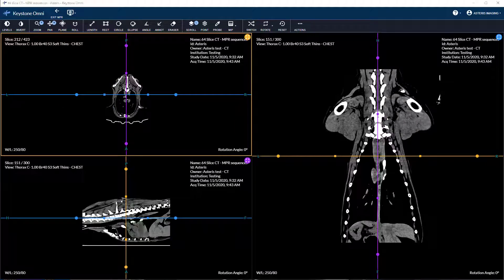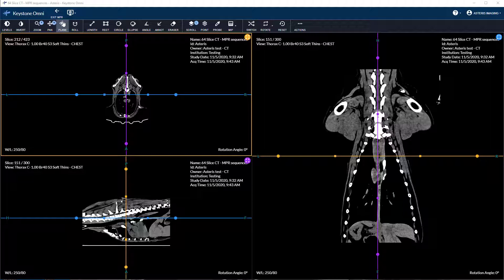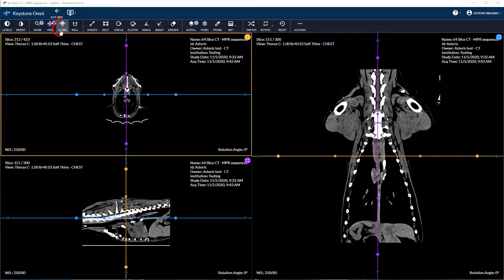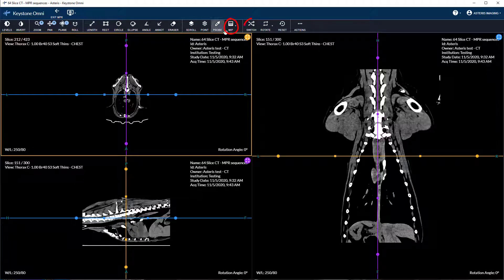The toolbar includes all available tools within the standard canvas with the addition of rotate slice plane, intensity projection, and switch views.